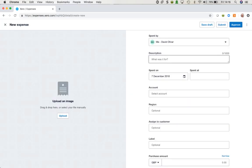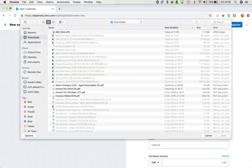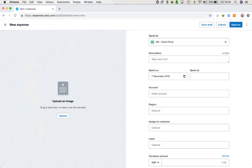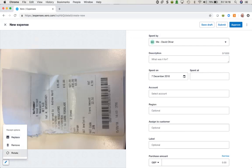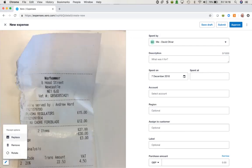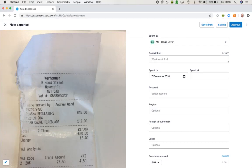When I click on New Expense, the first thing I would want to do is upload an image that I've taken of the receipt or invoice in question. When I click in here I can select my image, and I can use the little icon at the bottom to edit this image — in this case just rotate it so that it's the right way up.